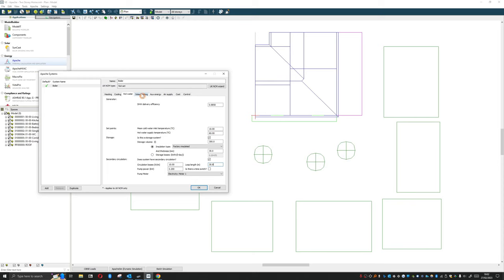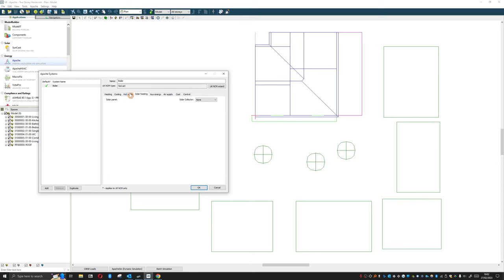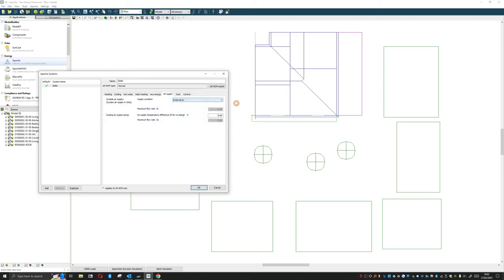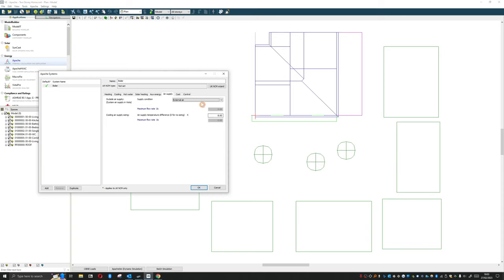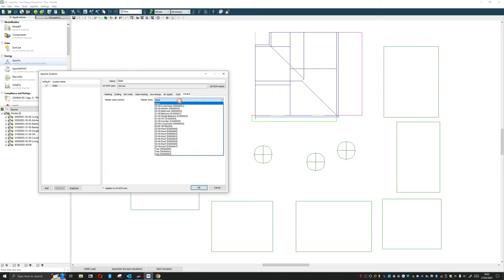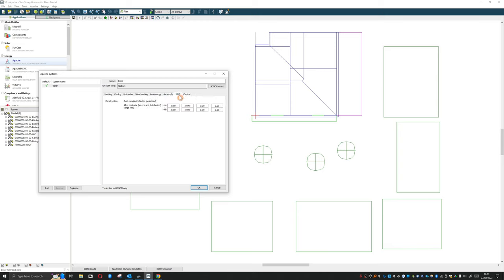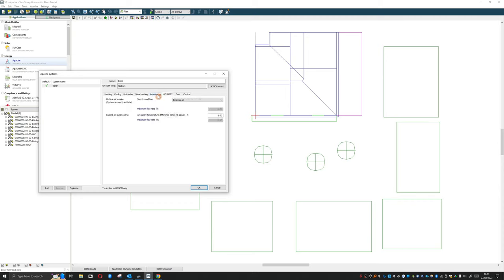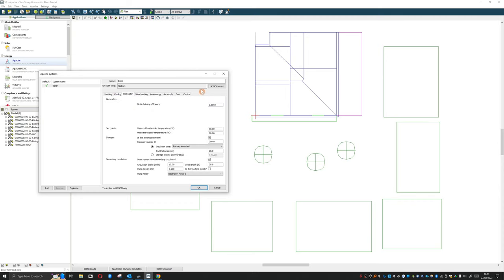Then we can go on to solar heating. If we have solar heating we can add that in here. I won't go too much into that. Auxiliary energy - this is for things like fans in the project. Air supply, we can set a temperature from profile here or we can just keep it as external. Most people will just keep this as external, the same as the cool air supply. Costings, we can add this in if we want. And controls, we can add this in if we want. But in reality, you'll very rarely be using these last three tabs, and only sometimes using this auxiliary energy. The last five tabs are very rarely touched. Mainly just heating, cooling and hot water. And that's that.